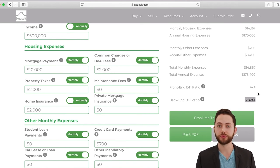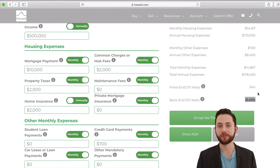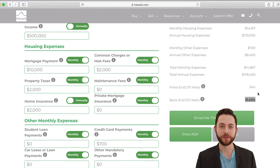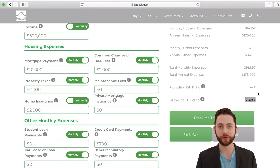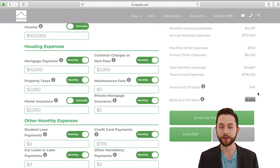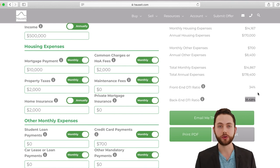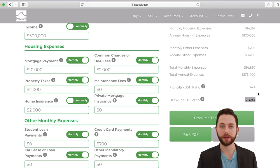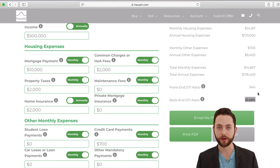We have a whole series of videos on the HowSit YouTube channel covering everything you need to know about buying a co-op, including financial requirements and the board package. The calculator is pretty straightforward, and we hope you find it helpful. You can send yourself an email with your results — great for sharing with family, friends, or your lender — and you can also print out a PDF to save or keep on file.